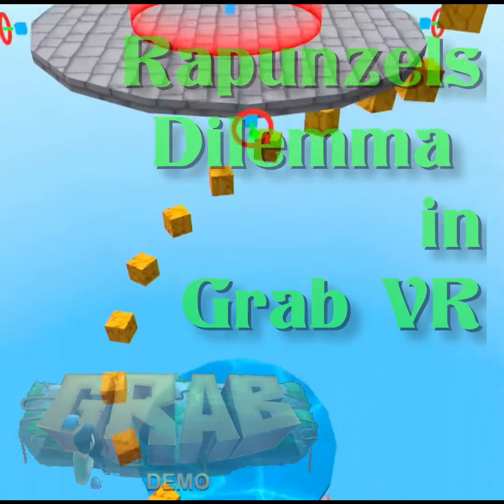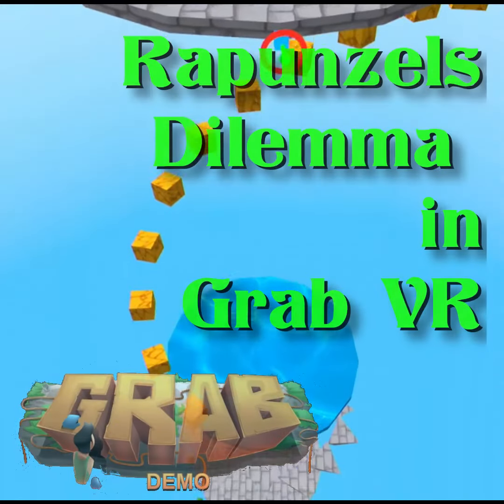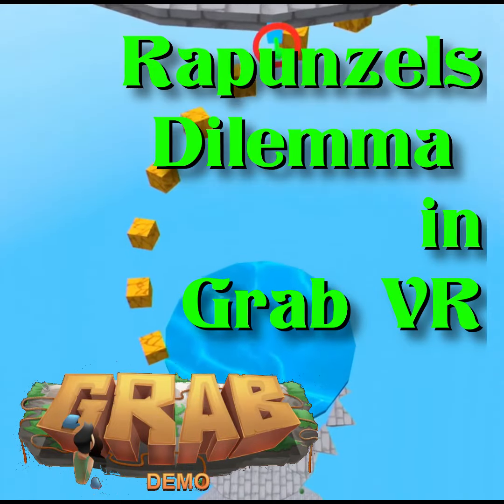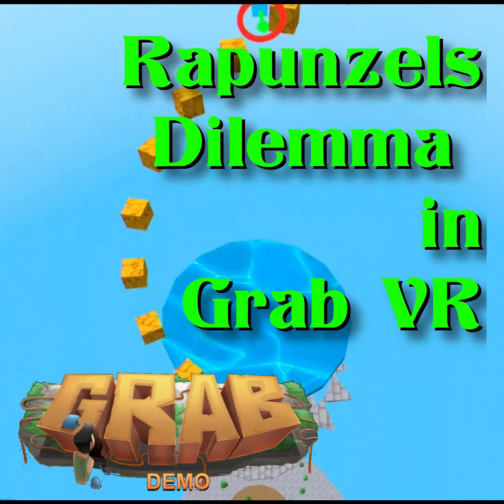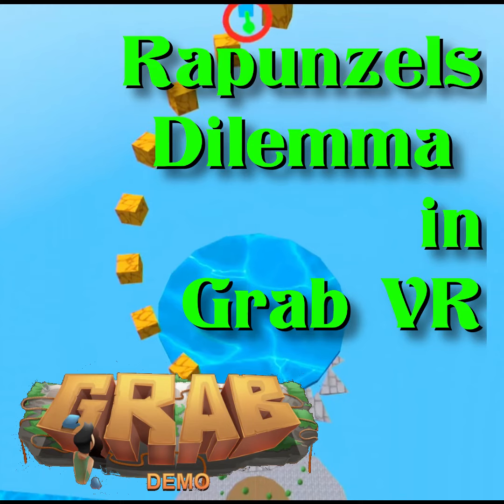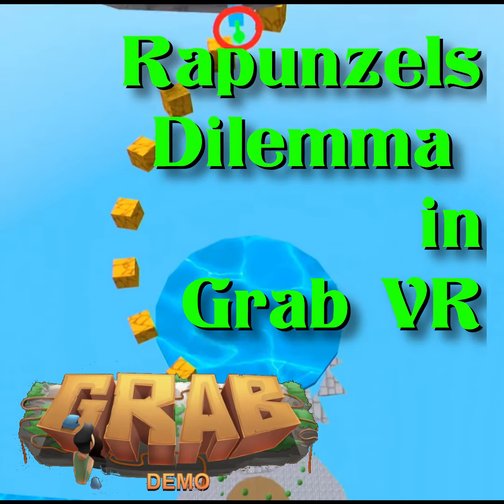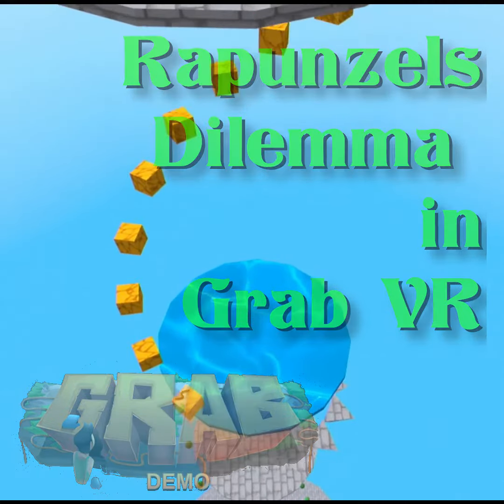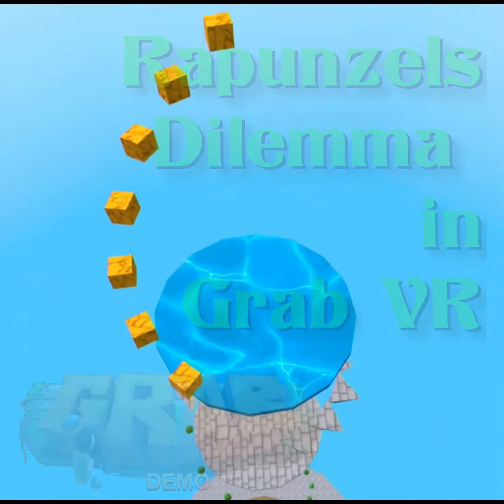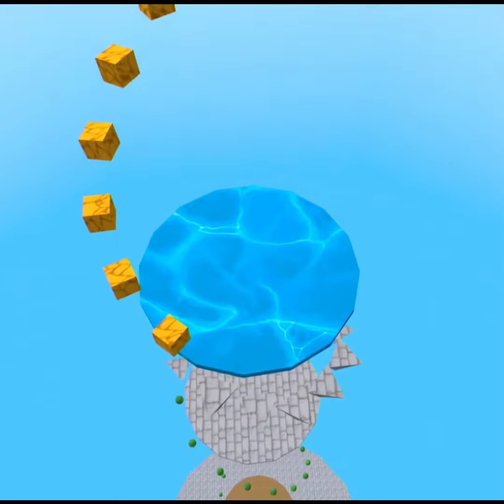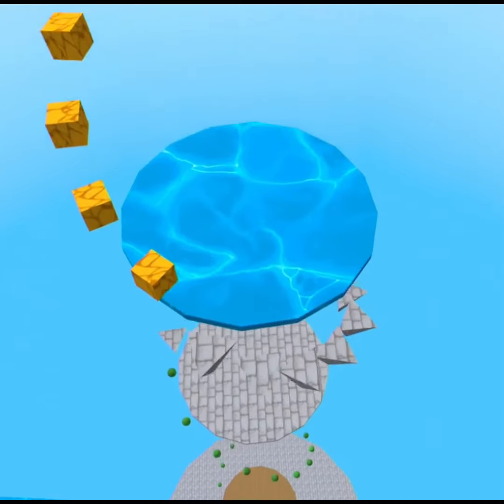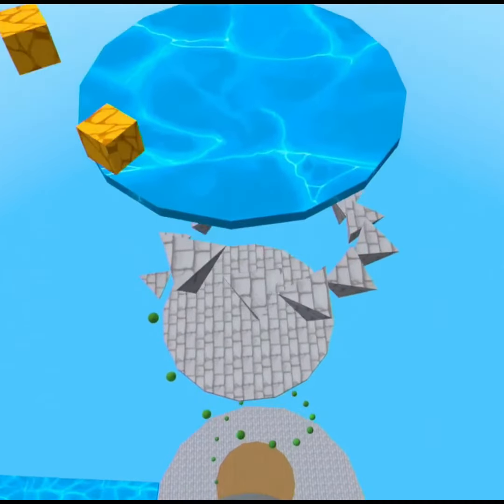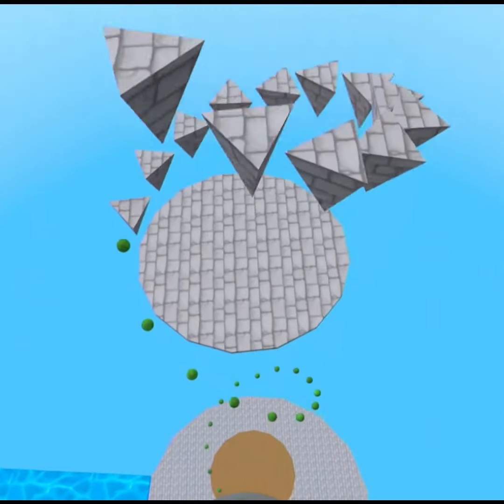Hello everybody, I'm Arainbow and this is Rapunzel's Dilemma, a level I just made for Grab and it is definitely the prettiest level I've made so far.